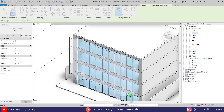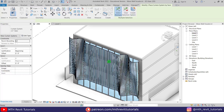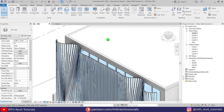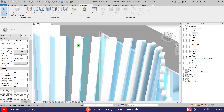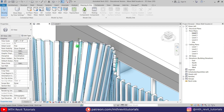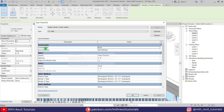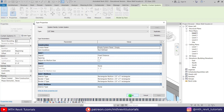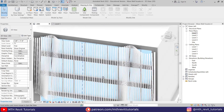Click OK, select the mass, and click Create System. We now have this cool wave shape facade. Hide the mass by going to Massing & Site and turning it off. Zooming in, we can see glass between the slats — to remove it, select a panel, click Edit Type, and set the curtain panel to Empty. Click Apply and OK. It's looking much better now.